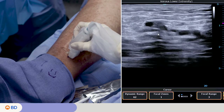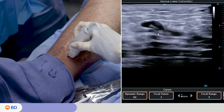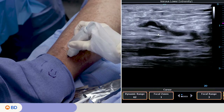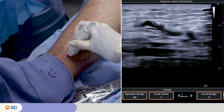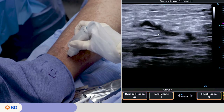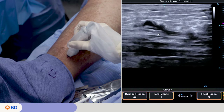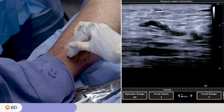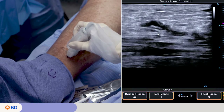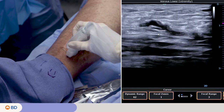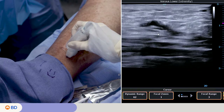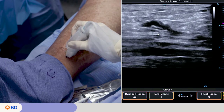Line up the perforator to the corner of the ultrasound screen in longitudinal view. Ensure the skin is marked where the perforator is located prior to treatment, and ensure the probe is perpendicular to the skin.